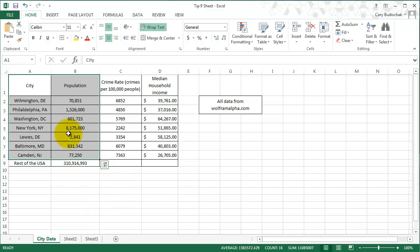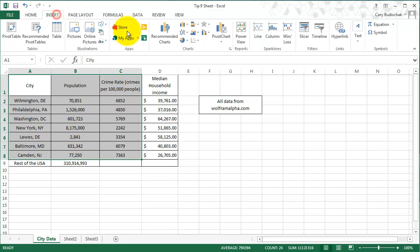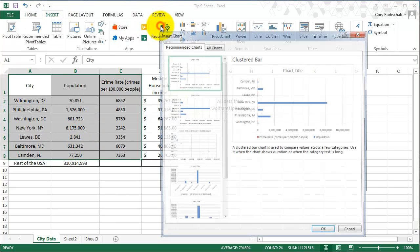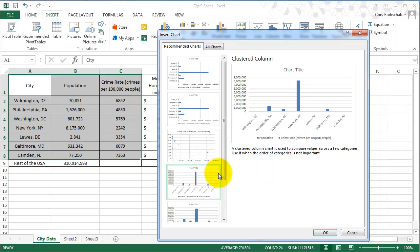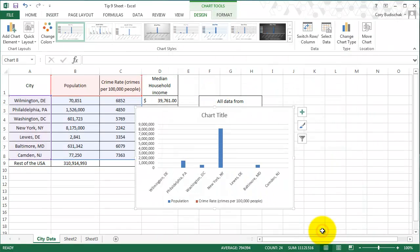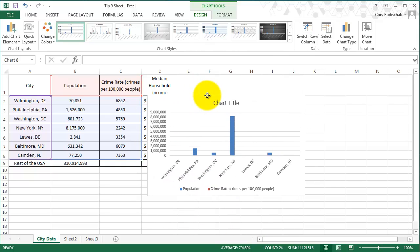But let's now do a secondary axis. What if I want to plot both of these on the same graph? So if again I go to Insert and Recommended Charts, let's go ahead and do it on a clustered column and see what happens.